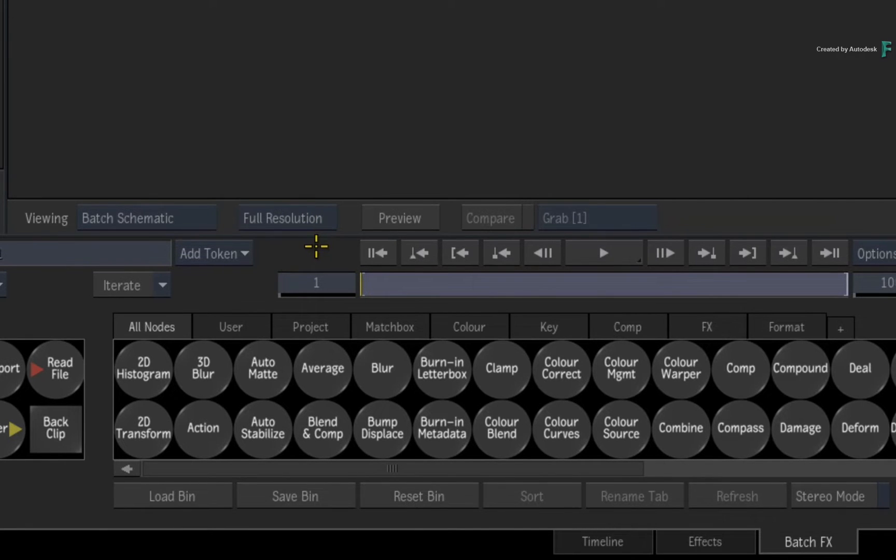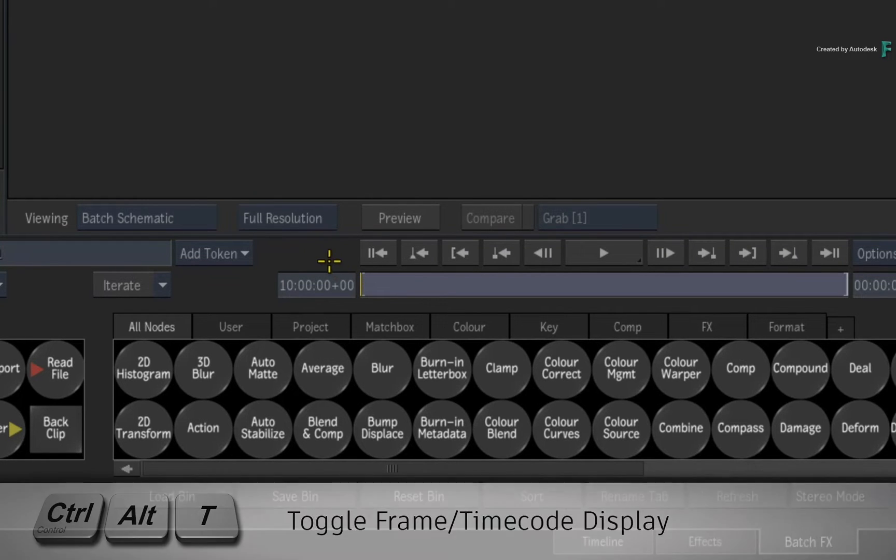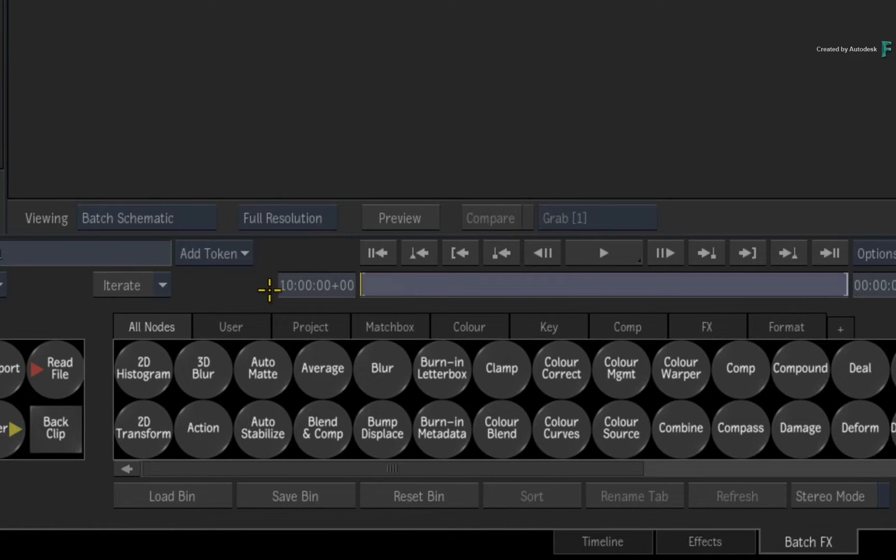But if you press Ctrl-Alt-T to switch to the timecode display, you'll see the actual starting time is based on the record timecode, and this is locked to the sequence.